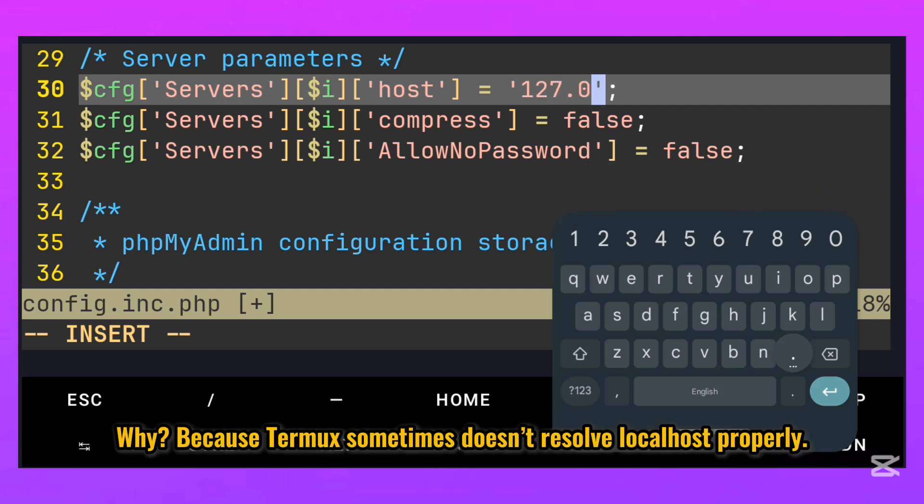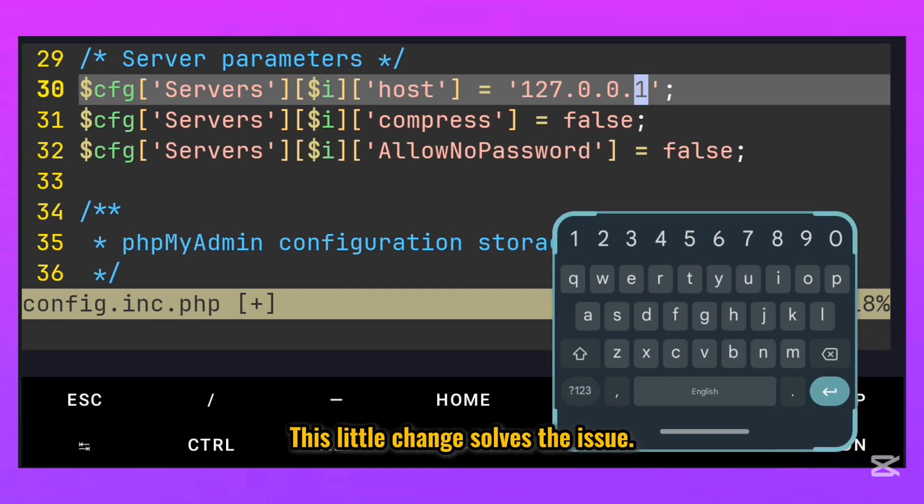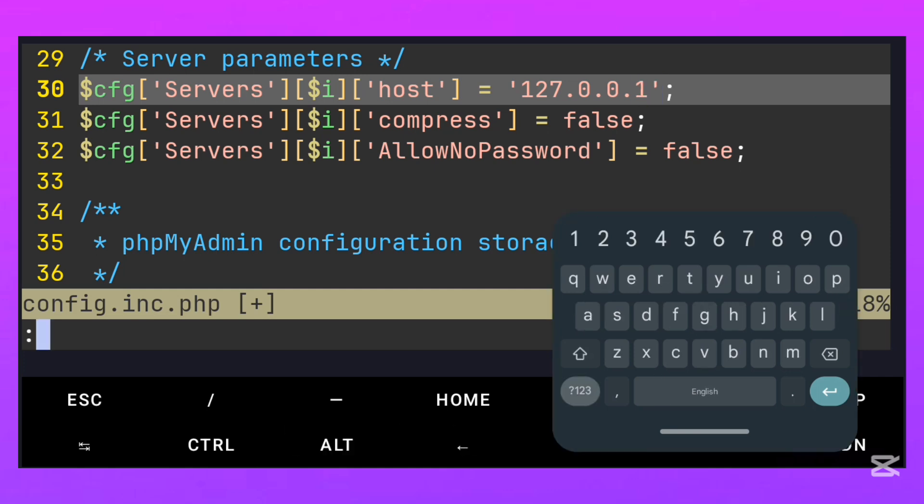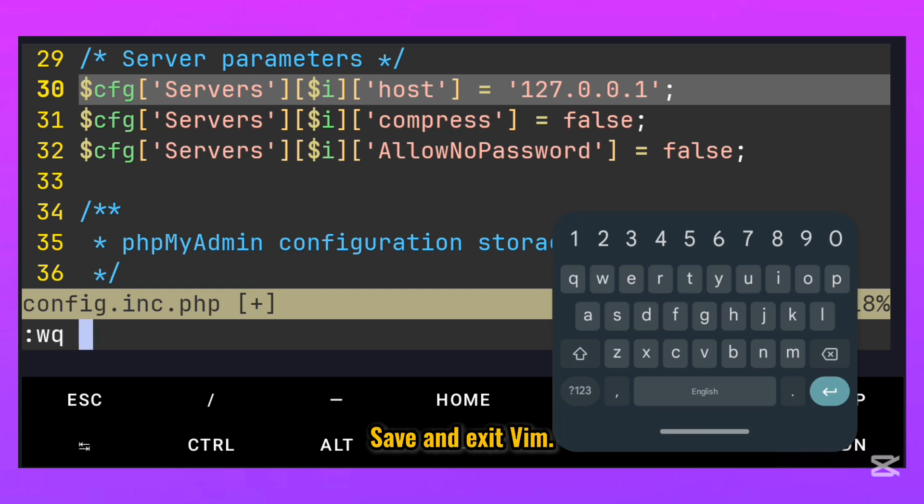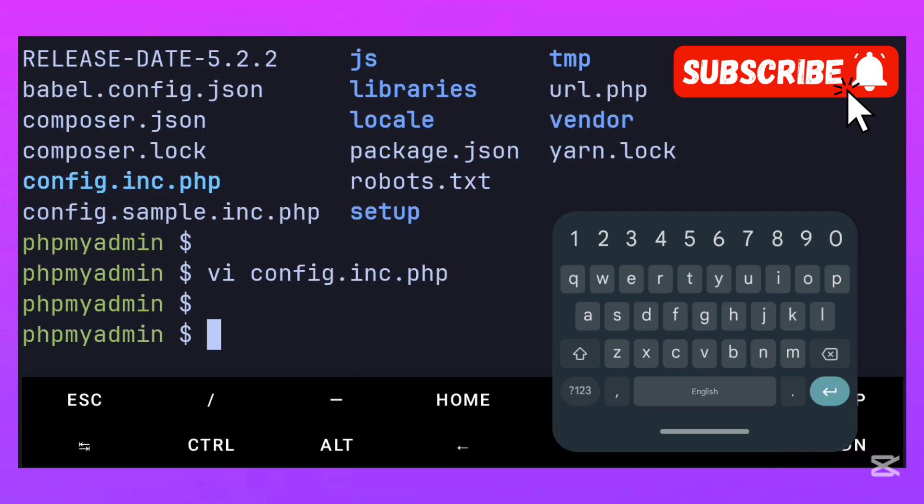Why? Because Termux sometimes doesn't resolve localhost properly. This little change solves the issue. Save and exit vim. ESC then WQ and enter.